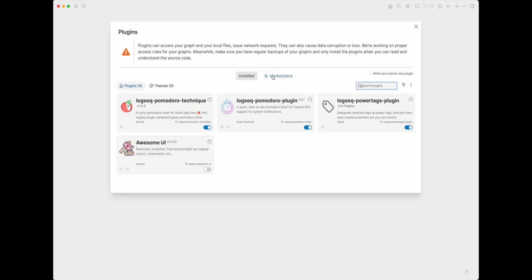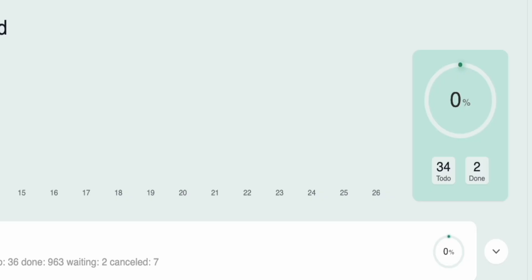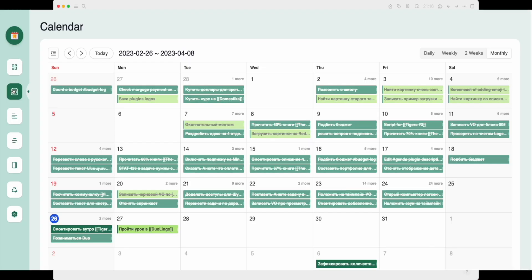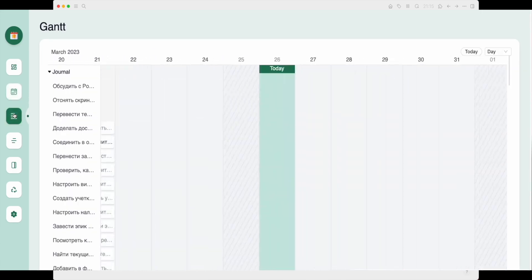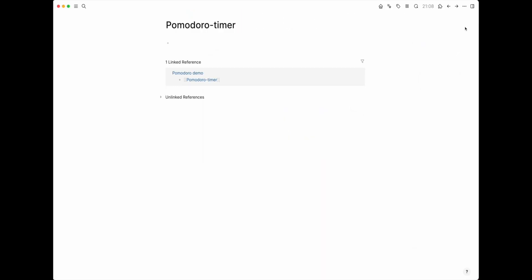This plugin can definitely do more than just work with the Pomodoro technique. To be honest, this is one of the most massive LogSeq plugins — it can work with tasks, schedule tasks in the calendar, build Gantt charts, and among other things, use the Pomodoro technique in the process. What's more, this plugin is so big that it has its own plugin settings dialog inside the plugin.